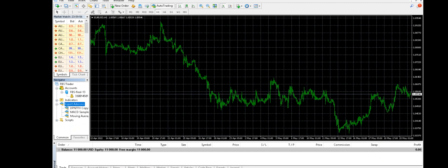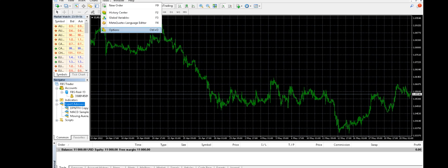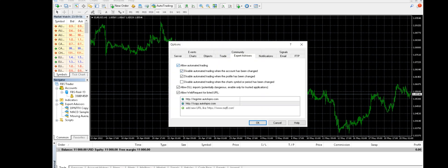Once that's done, go to Tools, go to Options, go to Expert Advisors. You need to click to allow automated trading, then allow DLL import, and also click on allow web requests for listed URLs. I will provide you two links — just copy and paste them there. Click on Allow, then click the plus sign and paste the two links I'll provide. Then click OK.